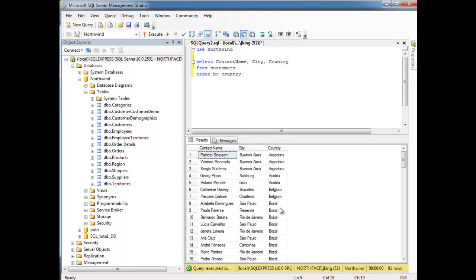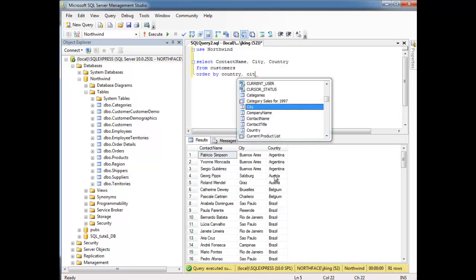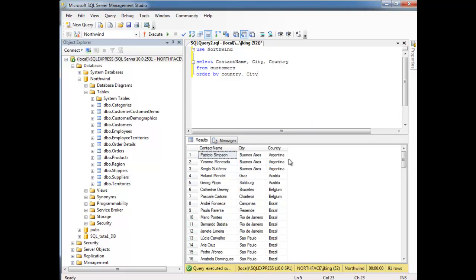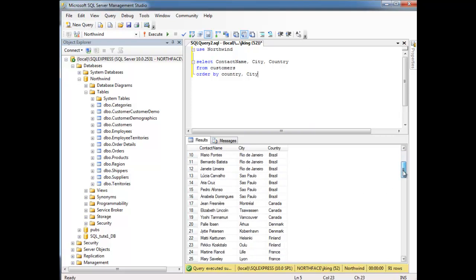So the way we do that is we just say ORDER BY country, and then ORDER BY city, or just follow city with a comma here, actually. Run it. And then notice here, a country Argentina, Buenos Aires. That's not too interesting. Let's go to somewhere. Right here, here's Brazil.